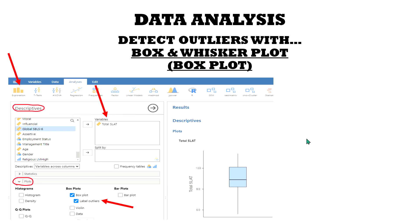What I prefer to use is the box and whisker plot, or otherwise known as a box plot, to detect outliers. You will see in a moment why that can be very useful.